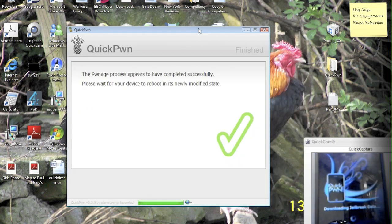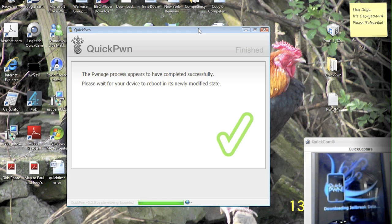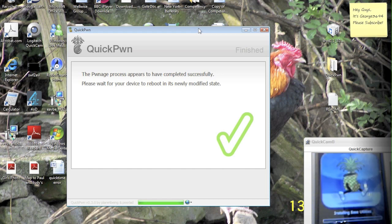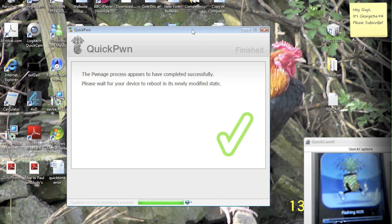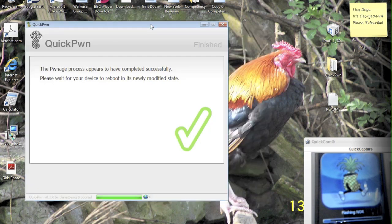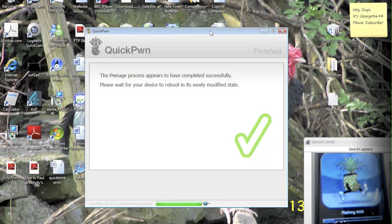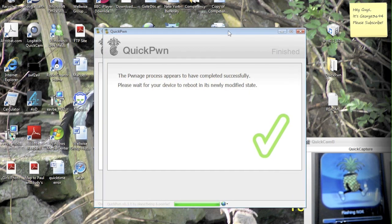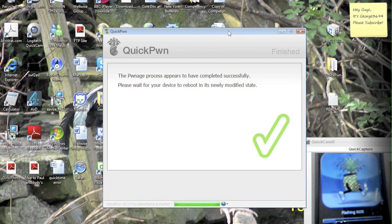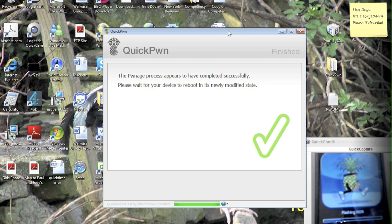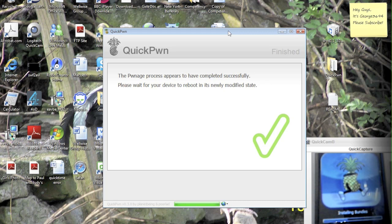QuickPone has now said that it has completed successfully, and we're going to need to wait for the device to reboot in its newly modified state. So I'm going to leave QuickPone open. And by the way, this background is a pretty dodgy cockerel. Anyway, I'll just hide that up for you. There we go, that's better. Anyway, so now we have the iPod. It's going through a few steps. Flashing normal. I'm going to pause this video and come back to the last step, hopefully. So, see you in a minute.